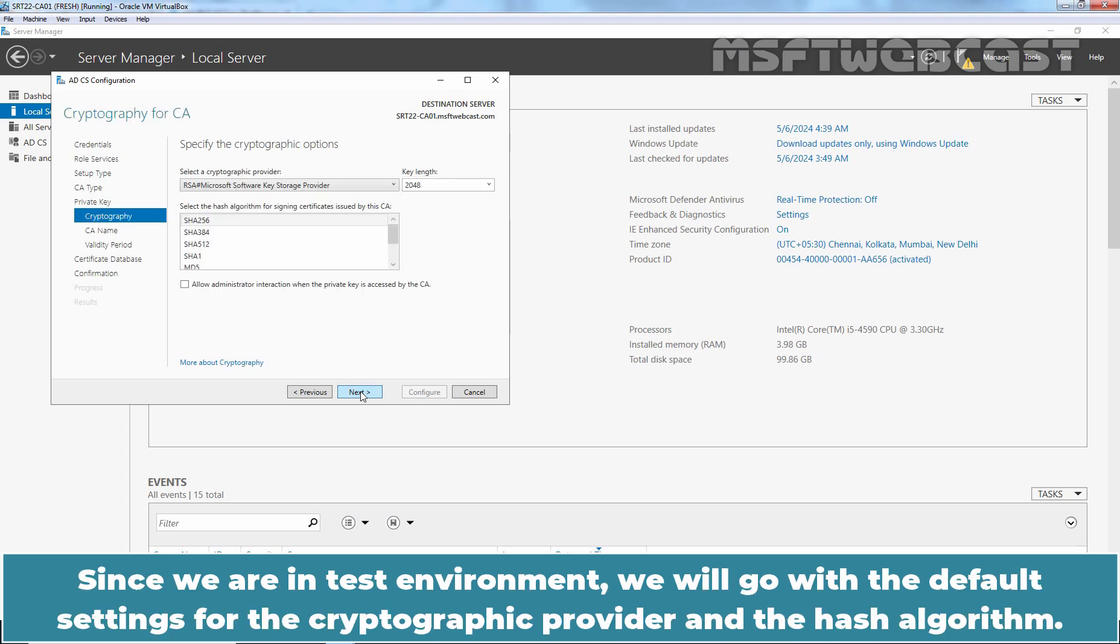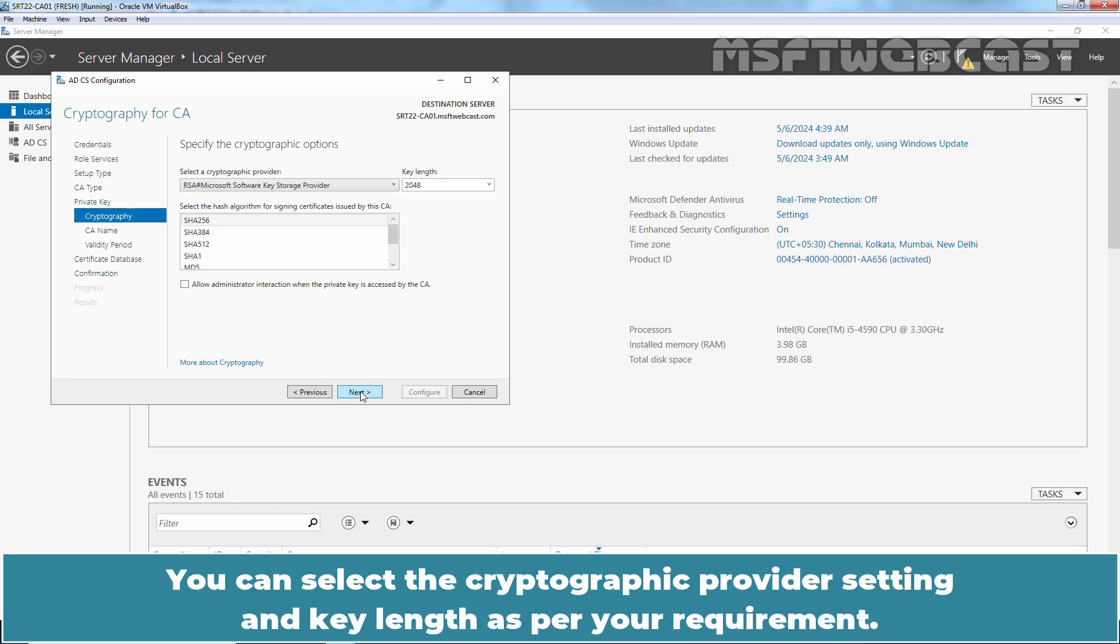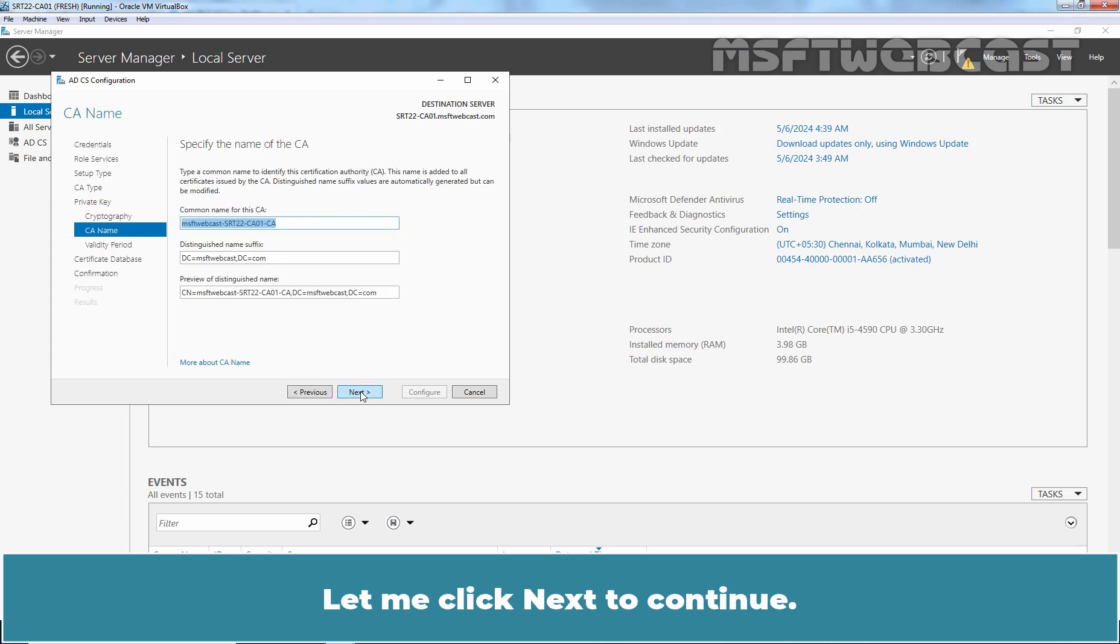Since we are in a test environment, we will go with the default settings for the cryptographic provider and the hash algorithm. The default key length is 2048. You can select a cryptographic provider setting and key length as per your requirement. Let me click Next to continue.